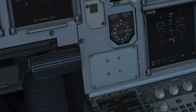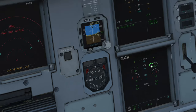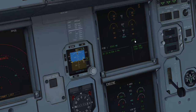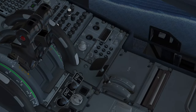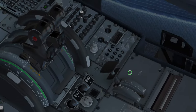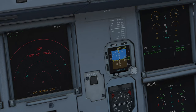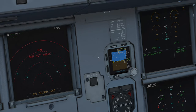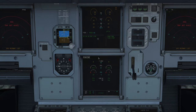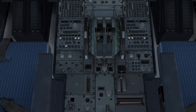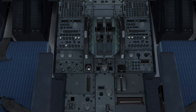That then takes us to flaps — check position and set. They're in the zero position, and they're also selected to zero, so it agrees — that's what we really want to check. Speed brake lever — check retracted and disarmed. Yes, it's retracted and disarmed. That's the armed position; we want it retracted and disarmed.